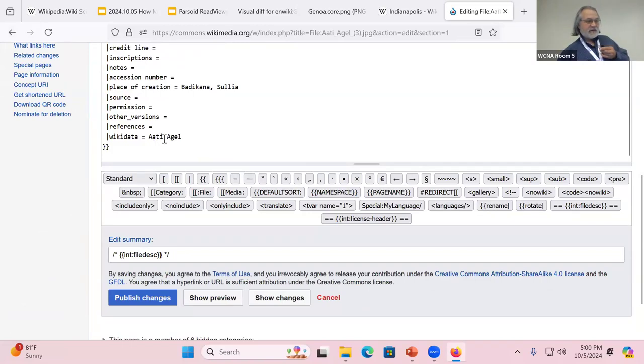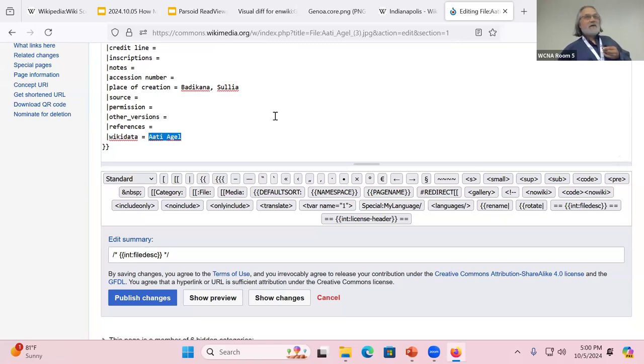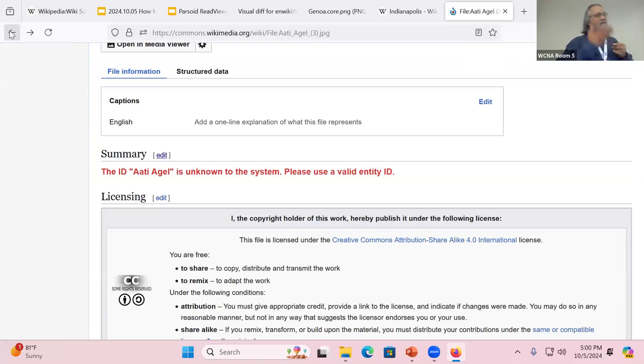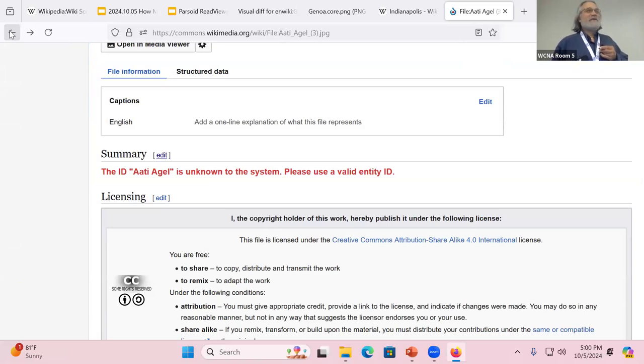Someone put a Wikidata item as someone's name. That should be a Q code. Just a little interesting pastime, a kind of puzzle of the day, trying to figure out what's wrong with those files.